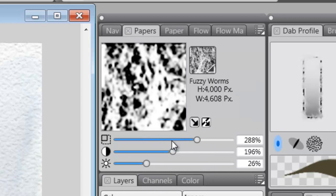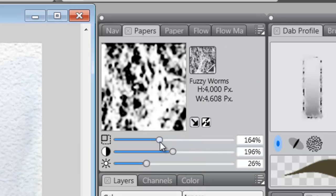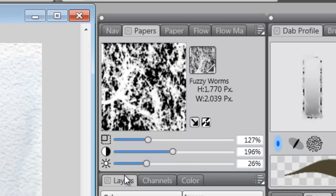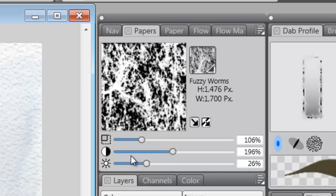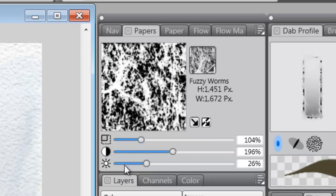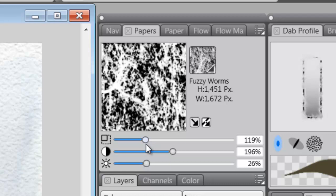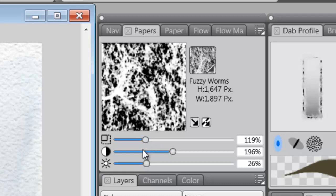So this is Fuzzy Worms. I don't want it to be that big. I'm going to bring it down to about 127. That looks alright. Let's go a little bit less, about 100. Go a little bit more. About 119.